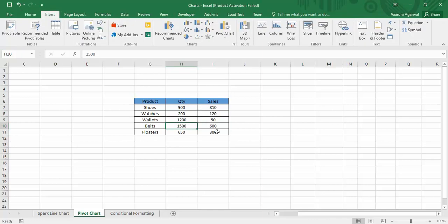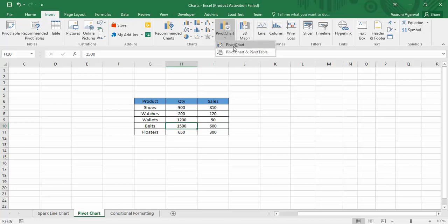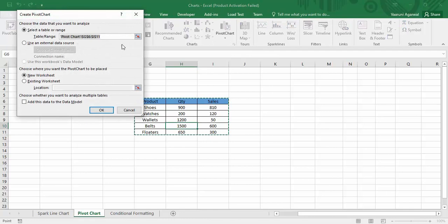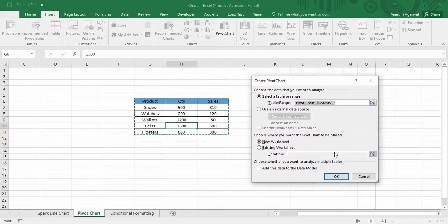Then go to the Insert tab. In the Insert tab's Charts group, you will find the Pivot Chart option. Once you click on the arrow, there are two options: create a simple pivot chart, or create a pivot chart along with a pivot table. I'm going with a single pivot chart this time, since we already know how to create a pivot table from previous videos. Once you do that, a dialog box opens and the required data range has been selected with dancing arrows.